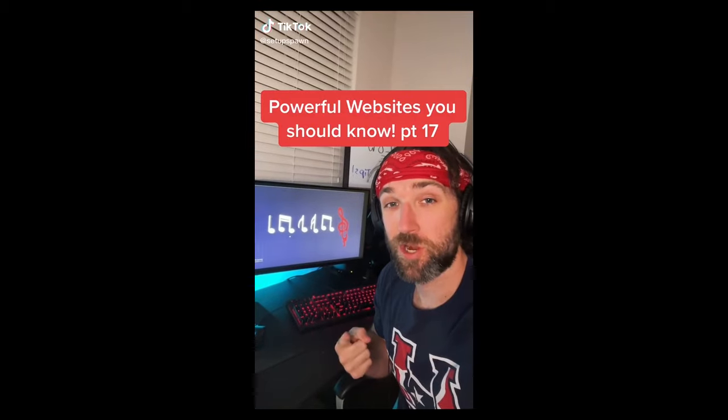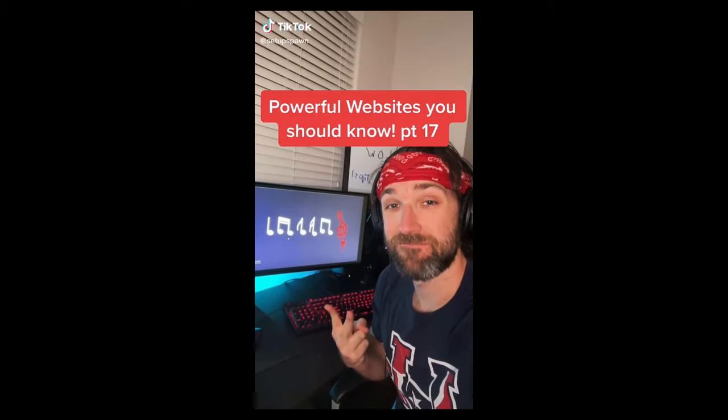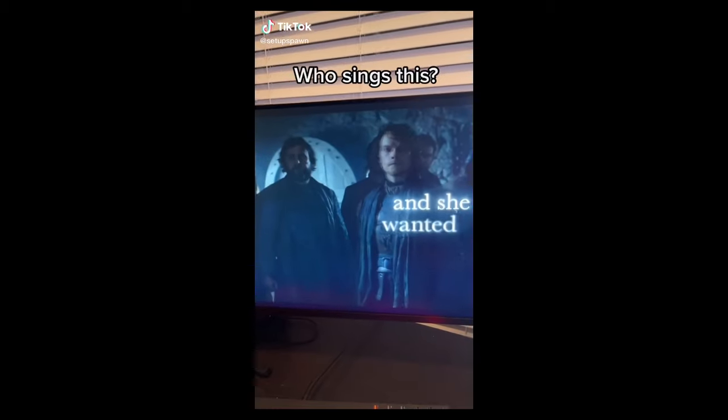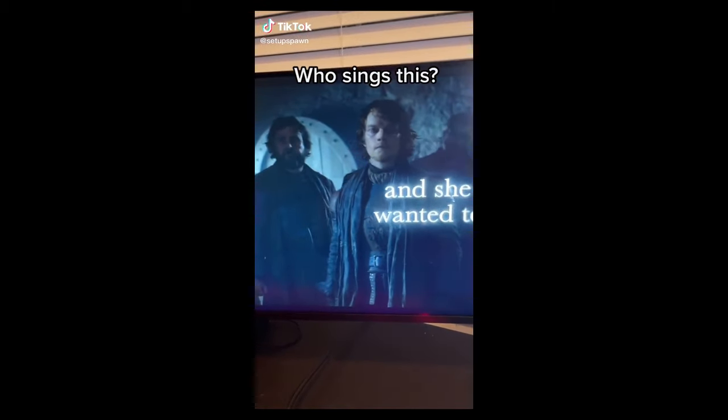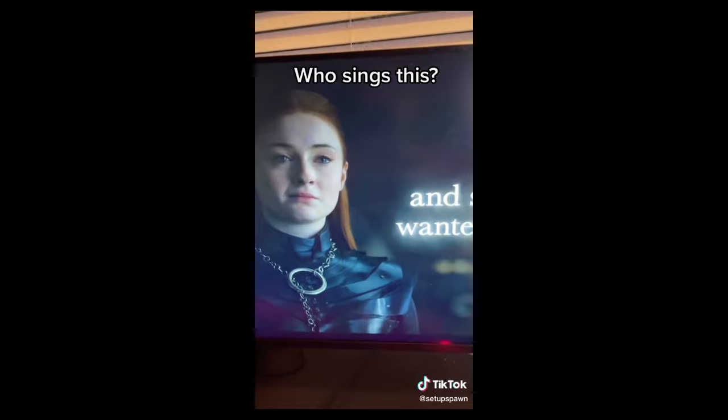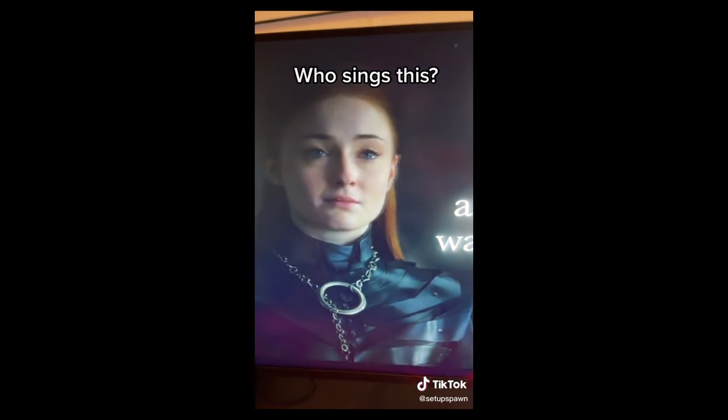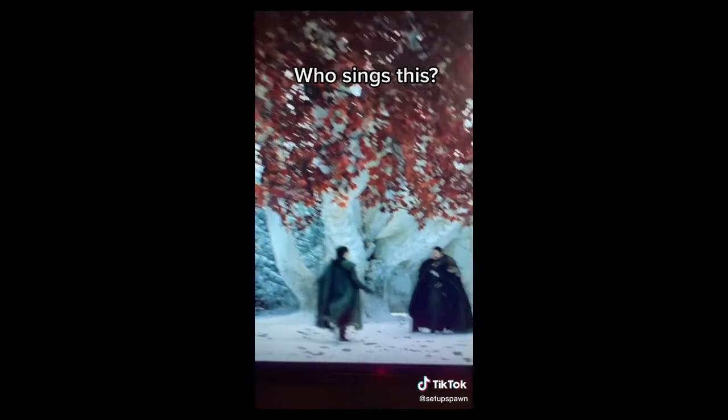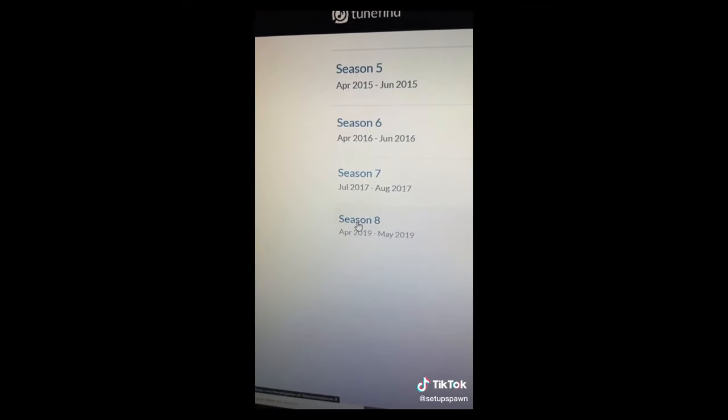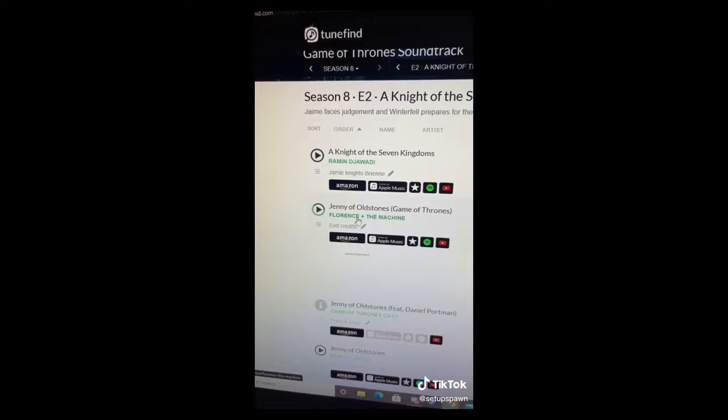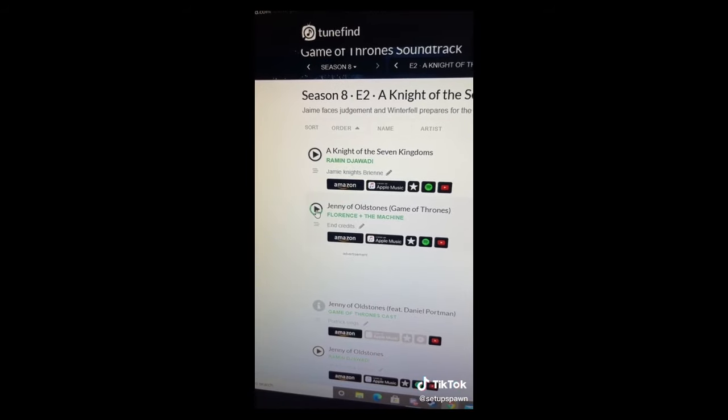Powerful Websites You Should Know, Part 17. Have you ever been watching a TV show or movie and wondered who sings the songs? Go to this website. Search for the TV show, movie, or game. Find the episode and hit play.